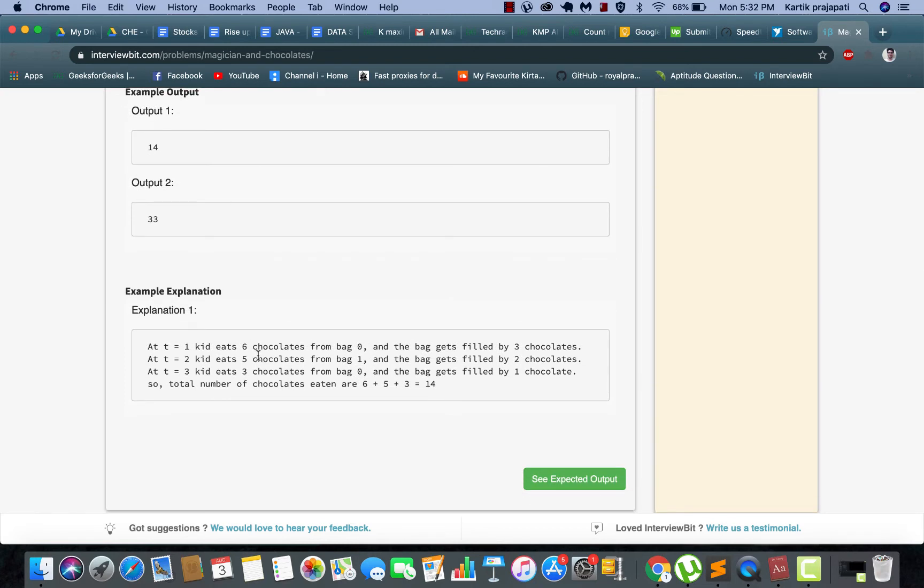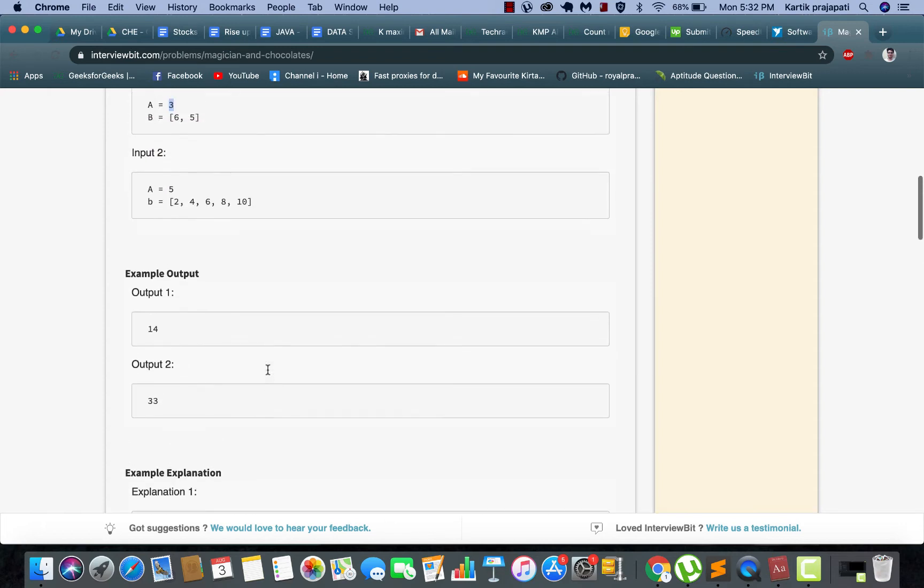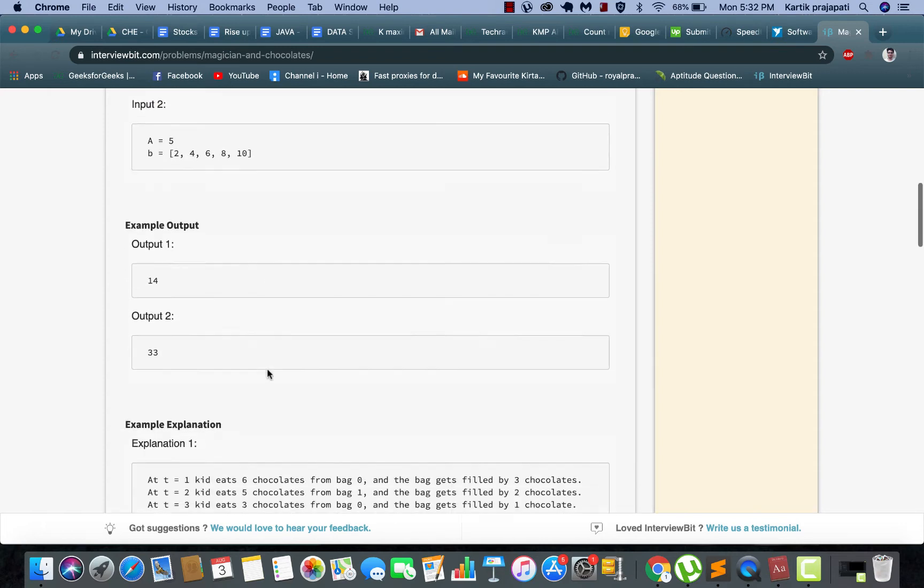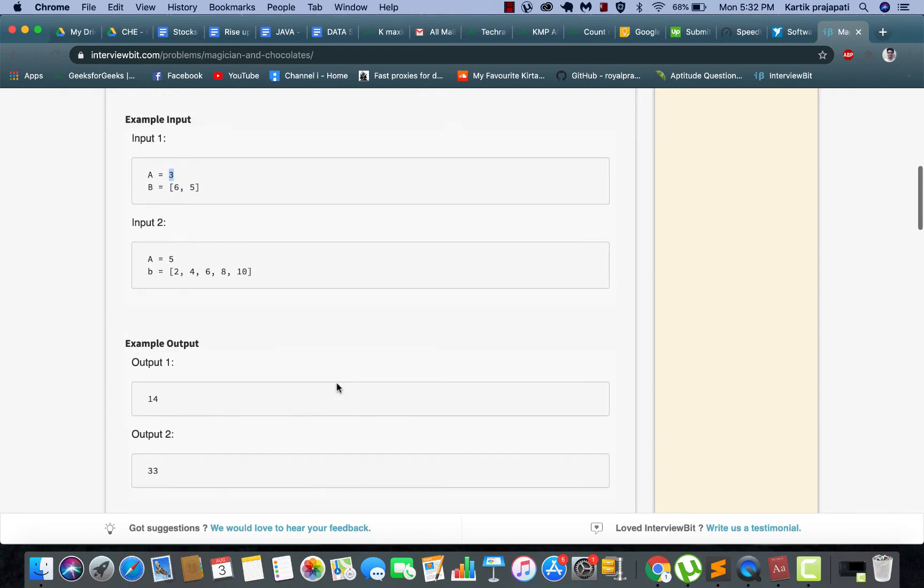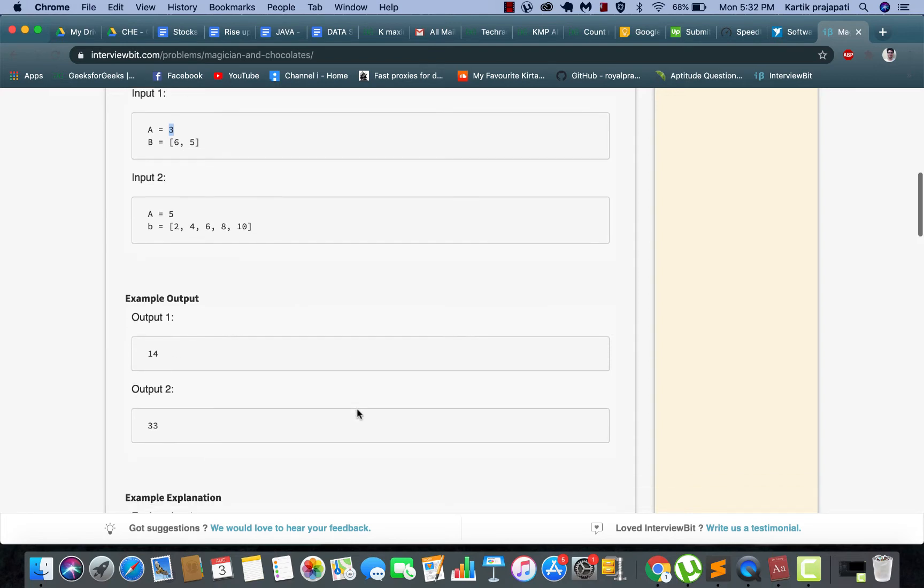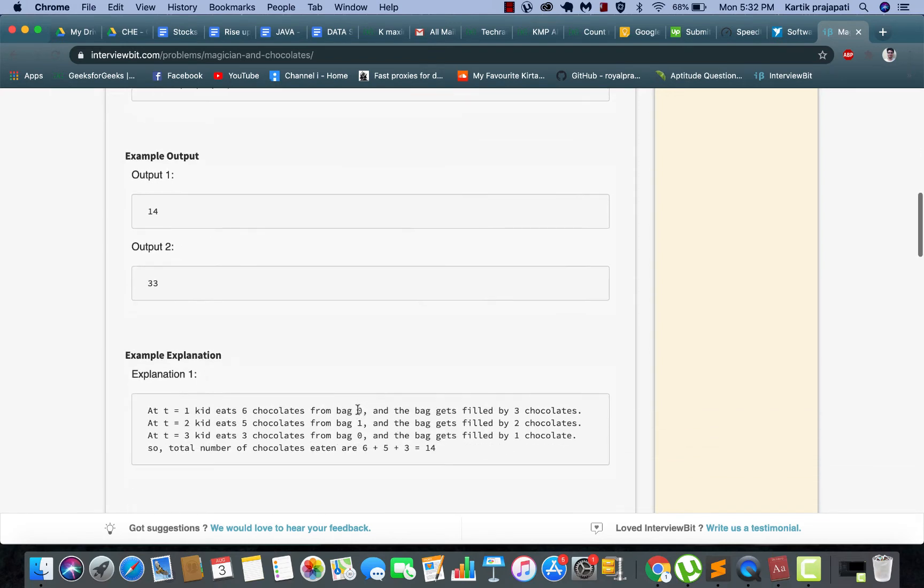At the first instance of time, that is t equals 1, the kid eats six chocolates from the first bag and the bag is filled with three chocolates again. At the second unit of time he eats five chocolates from the second bag and the bag gets filled with two chocolates.